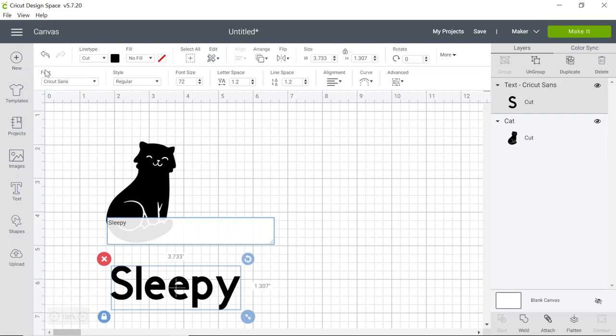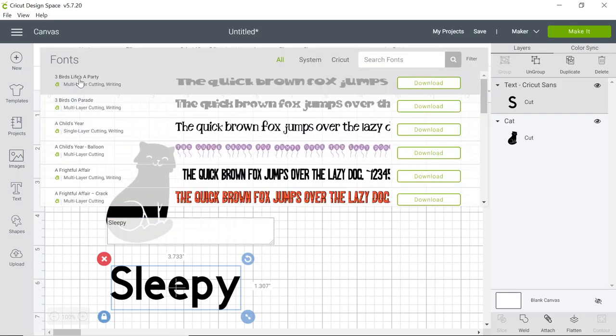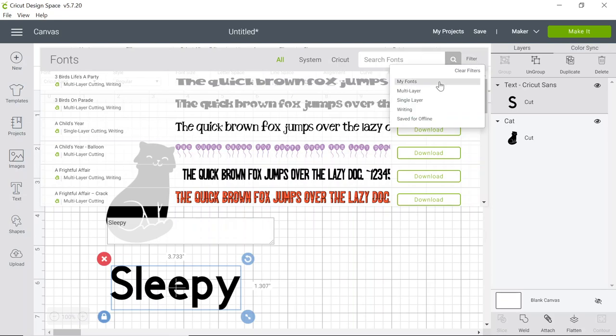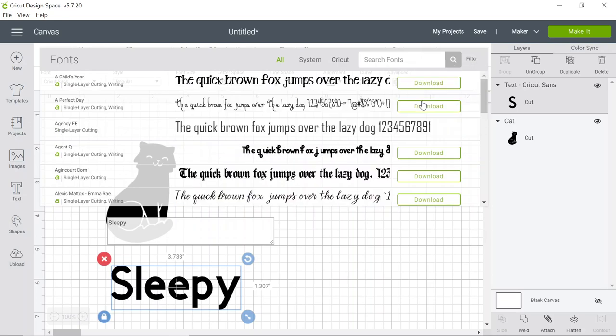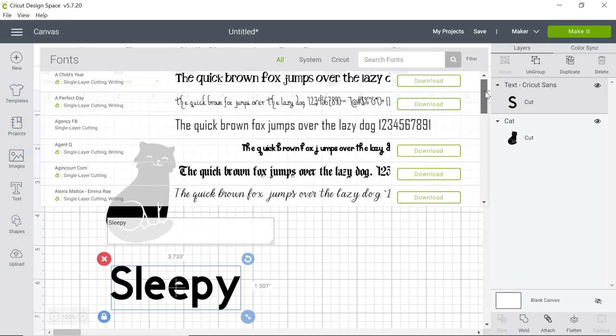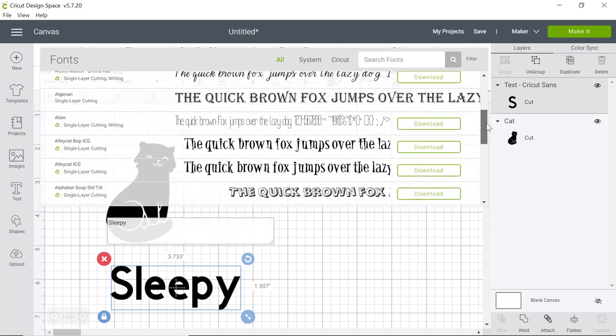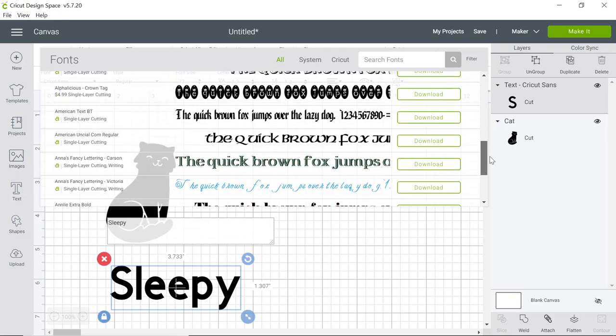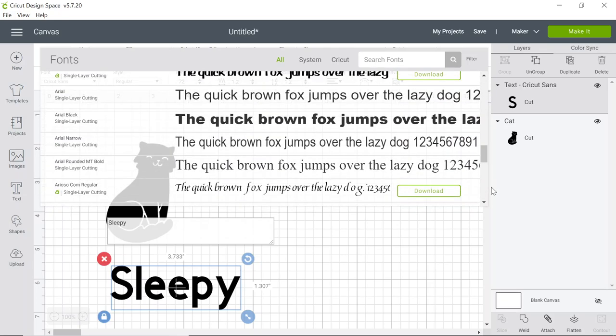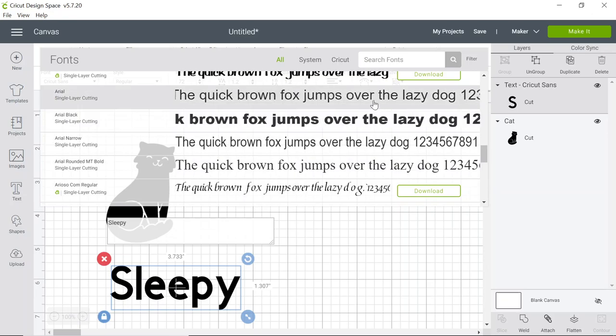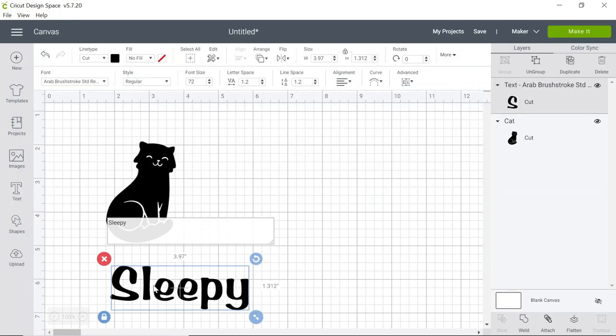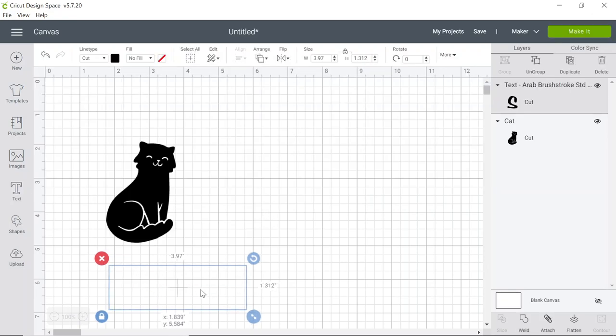On the top left hand corner under font we can change our font. I'm again going to filter to look for single layer images. You can scroll down to find the font that you like. When you select the font it'll change your text.